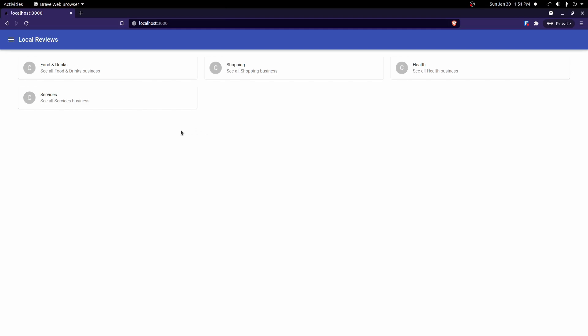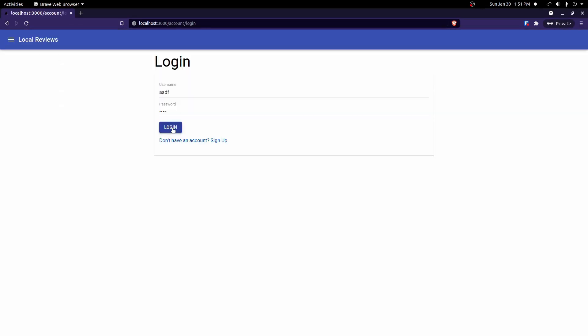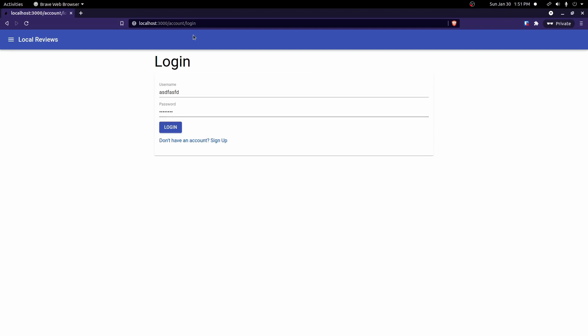That covers most of the big login, logout, and authentication functions. The one thing still missing is error messages — if you enter wrong credentials nothing shows up on screen. The next and probably last step for authentication is to display error messages so users know when something went wrong. That'll be covered in the next video.